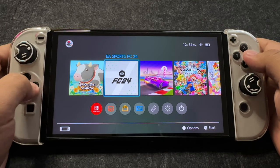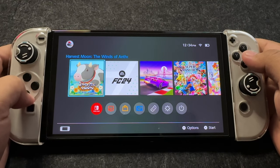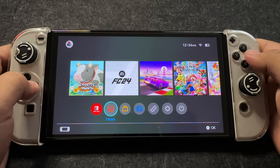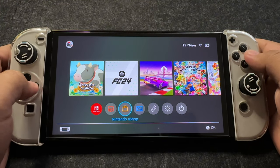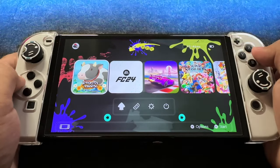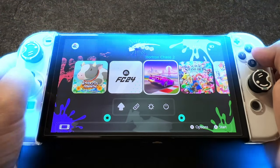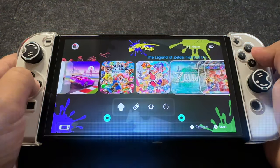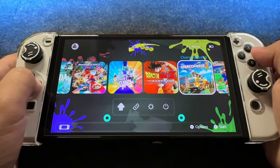Hello Nintendo Switch enthusiasts! Are you ready to transform your Switch's theme from basic to fantastic? If so, keep watching to learn how.